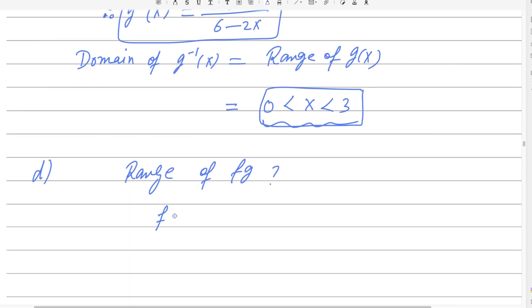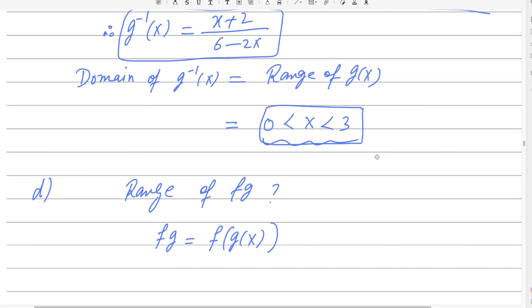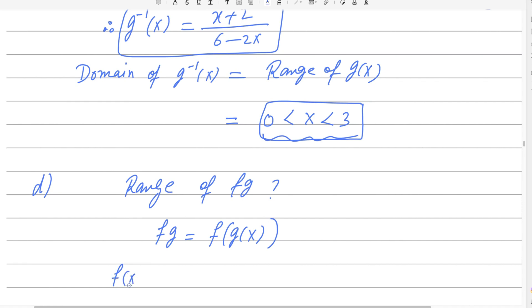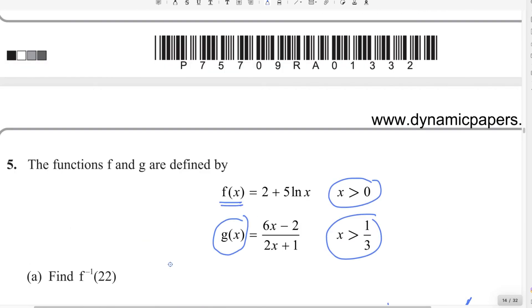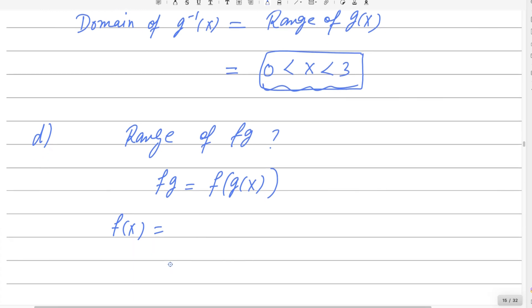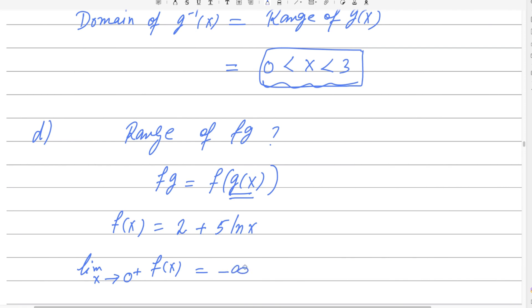To find the range of fg, consider f(g(x)). The function f(x) = 2 + 5 ln(x). The minimum value of g(x) approaches 0. As x approaches 0 from the positive side for a logarithmic function, f(x) approaches negative infinity. The graph of the logarithmic function decreases to negative infinity as x approaches 0.